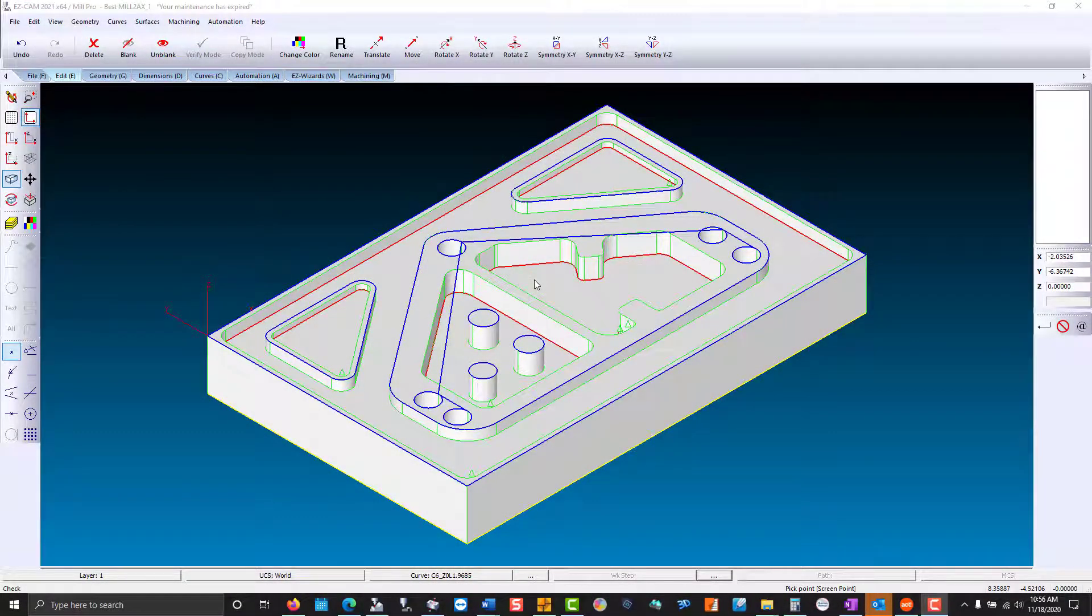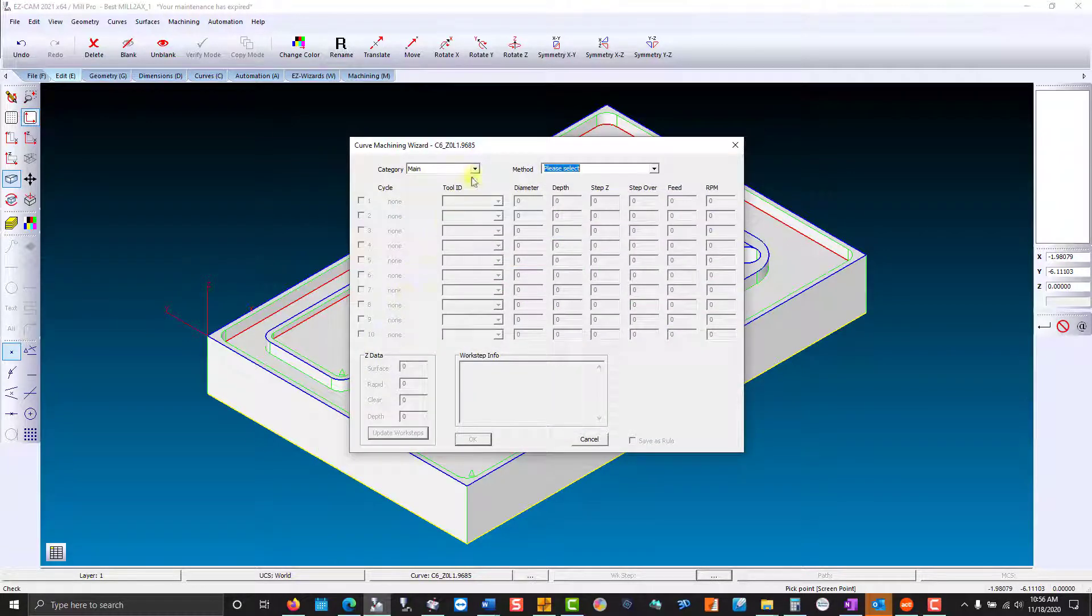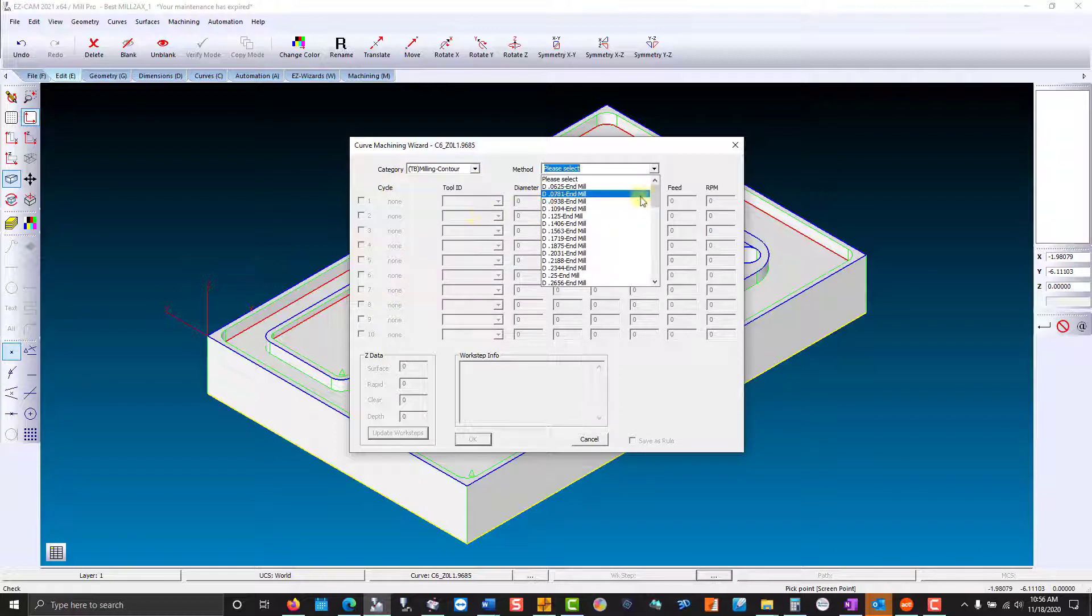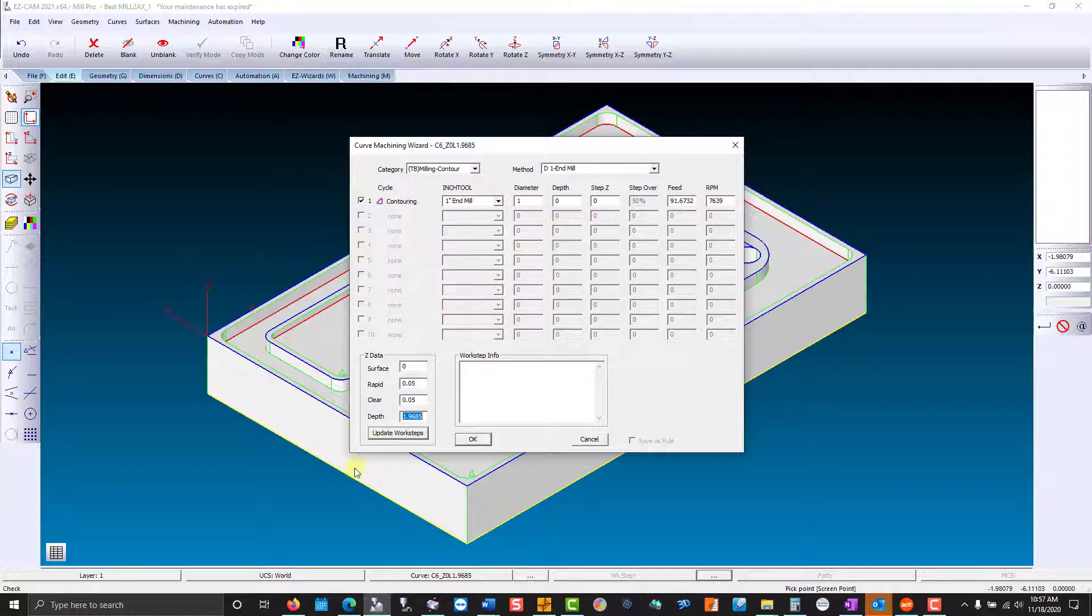Let's talk about tool-based machining and how we got here. We'll make a contour work step by going into the category. Then we're going to choose a one-inch diameter end mill where all my preferences are stored. You'll notice that the depth is zero because when you use feature recognition, the curve is put in place.